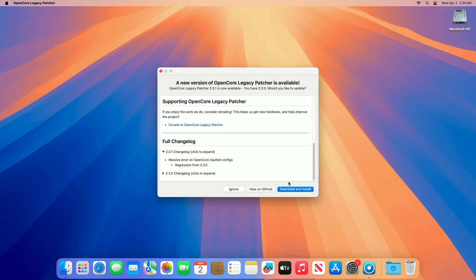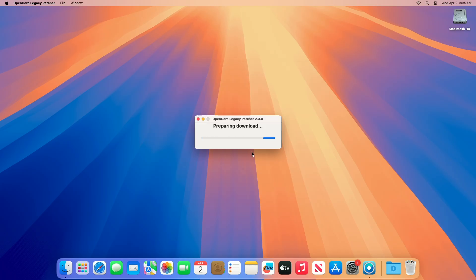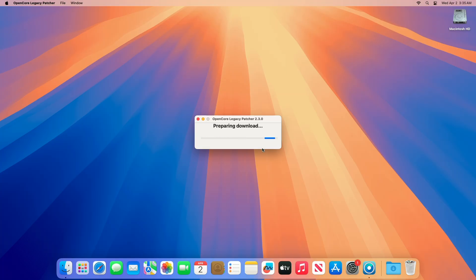If you use OCLP, you'll be notified that the update is available. To update to the current release of OCLP, click on Download and Install, and the new version will be downloaded and installed.